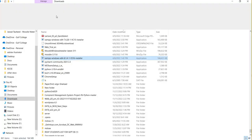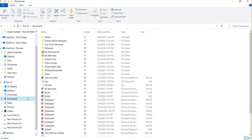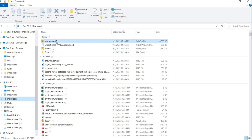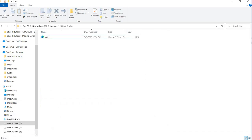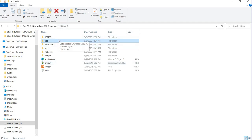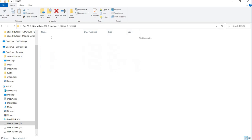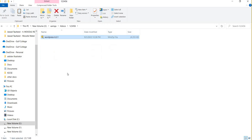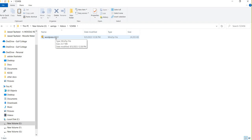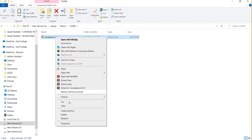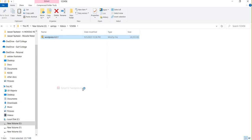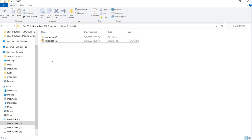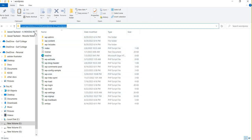Now go to the Downloads folder and you will see the WordPress zip file. Copy this WordPress folder and go to the same folder you created, which is 123456. Paste the WordPress files there. You need to unzip this file — right-click over it and then select 'Extract to WordPress'.